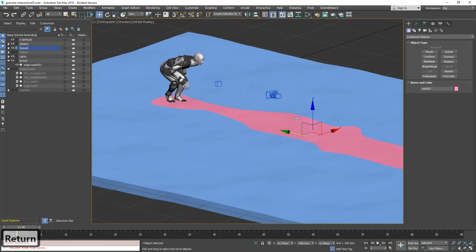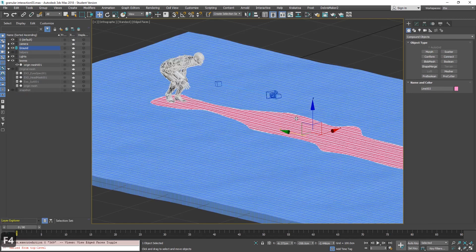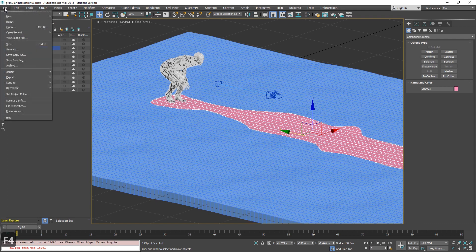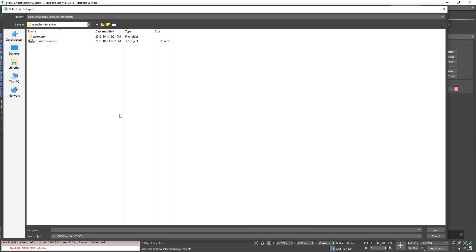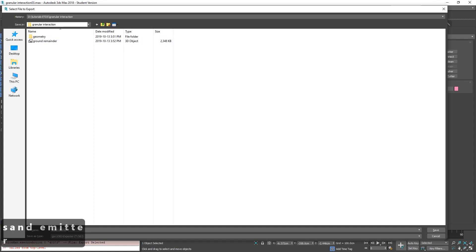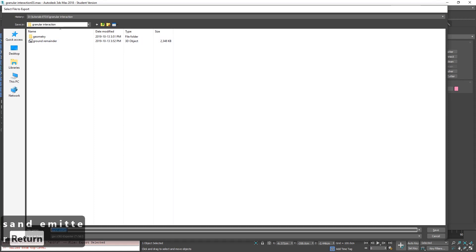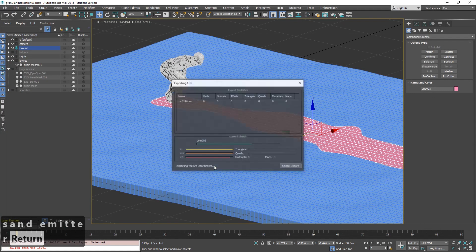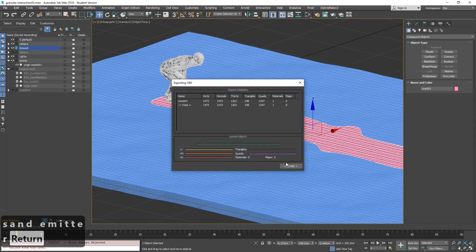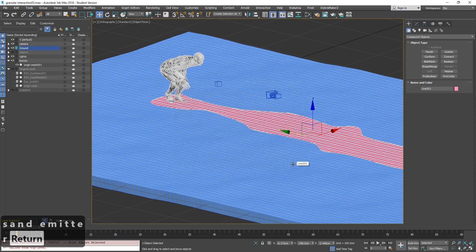And now we need to save the sand, or what will be the sand. File export, export selected. And this will be sand emitter. And all good. Done. So now it's time to go to Storm.